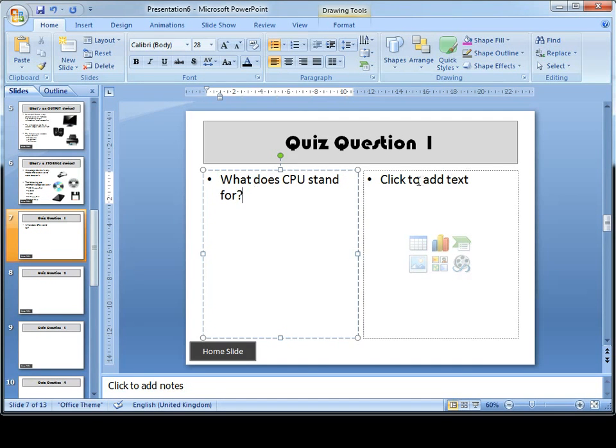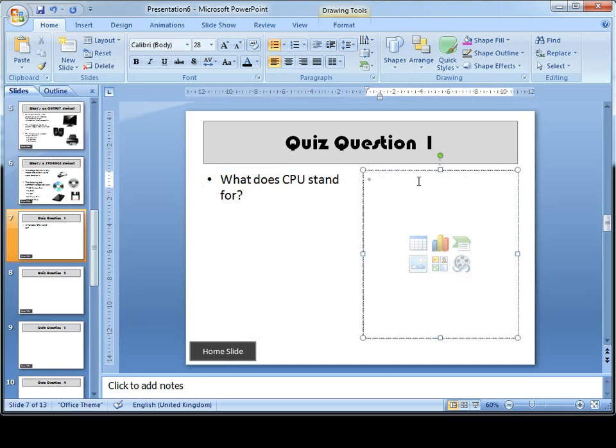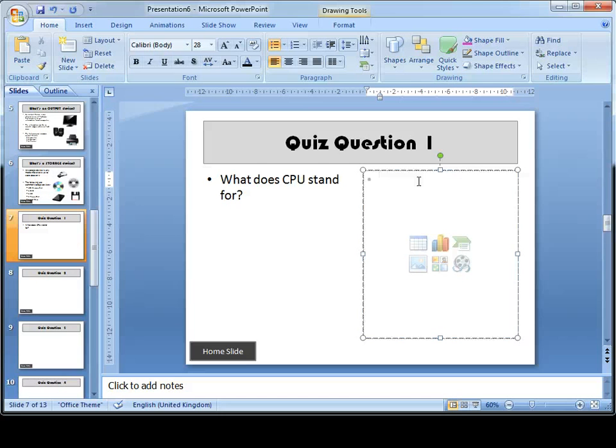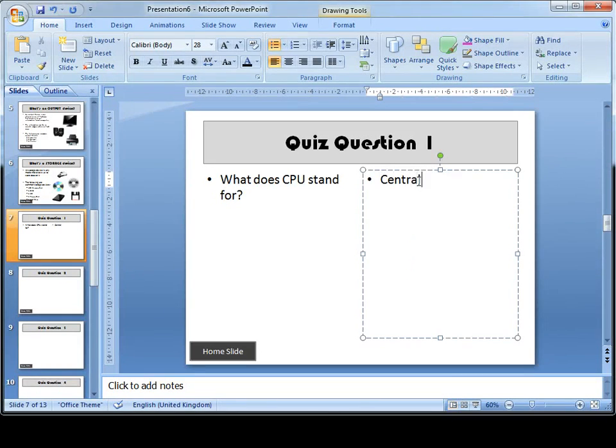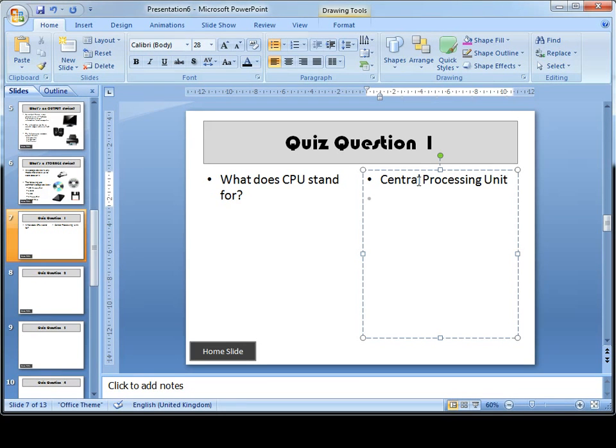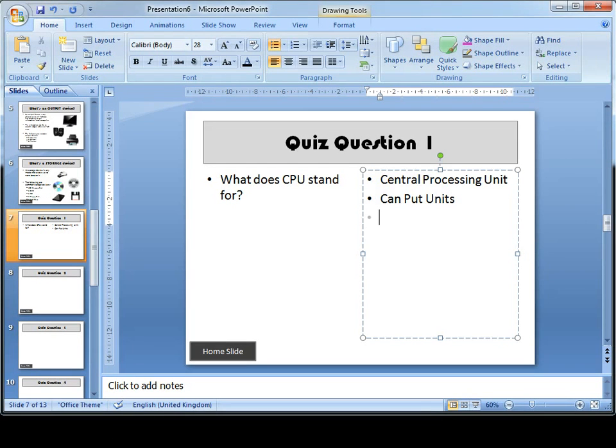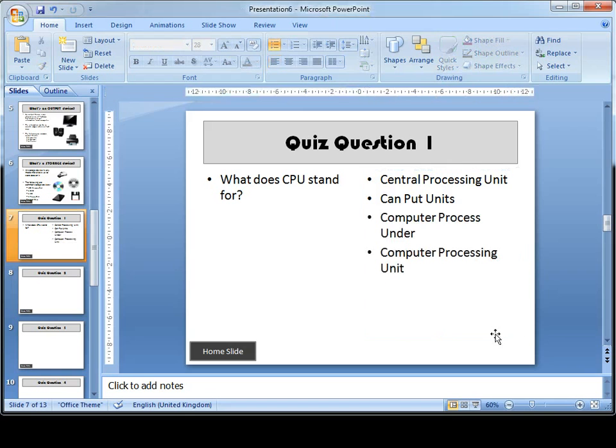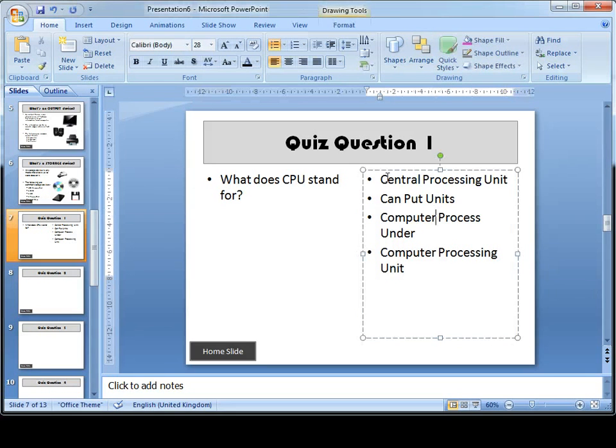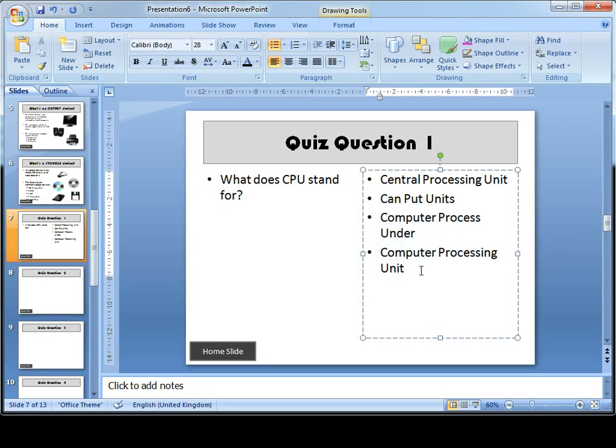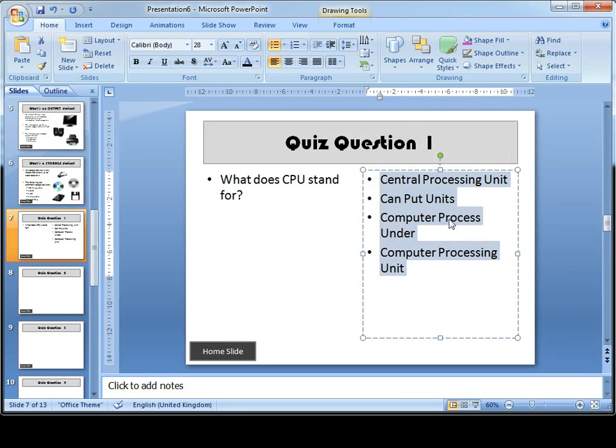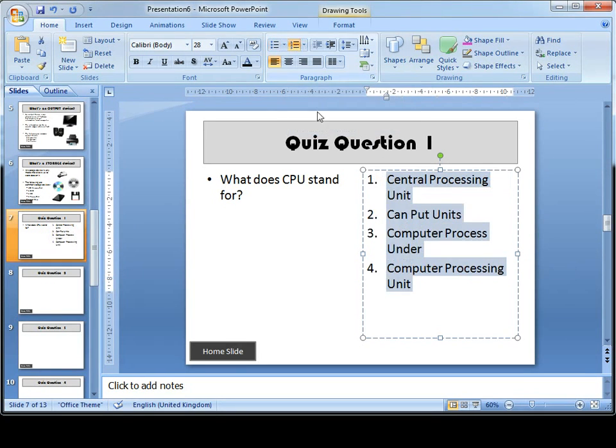You need to write down the possible responses or answers that could be given. Decide where you want to put the correct answer. I'm going to put the correct answer as the first bullet point: Central Processing Unit. I then need to give three incorrect answers. I'm going to pause the video tutorial whilst I put three incorrect answers. You can see I've got my correct answer and my three incorrect answers. Before I finish this video, I'm going to select these answers and put a numbered list instead of a bulleted list. In the next video tutorial, I'll show you how to make them link.